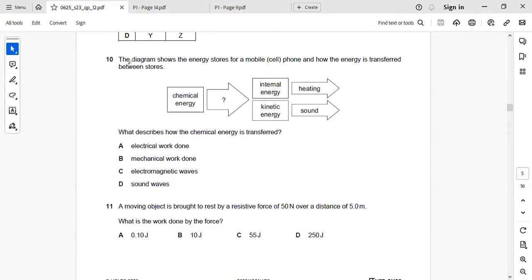Next: the diagram shows energy stores for a mobile phone and how energy is transferred. Chemical energy is converted to electrical energy through electronic circuits where electrical work is done, then converted to internal (heat) and kinetic energy. The right answer: electrical work done describes how the chemical energy is transferred.